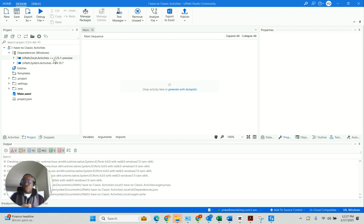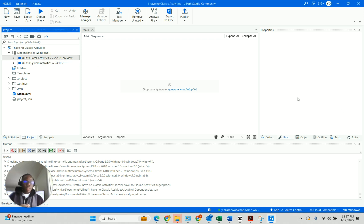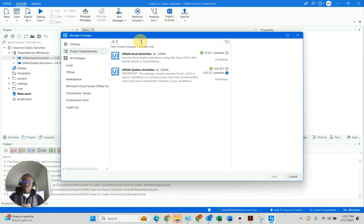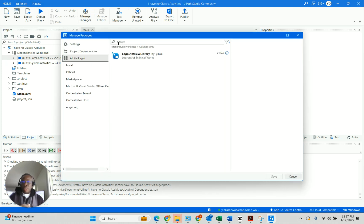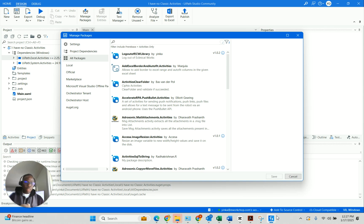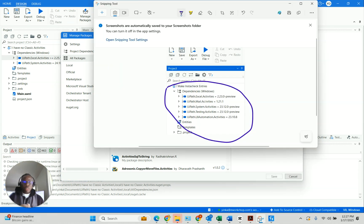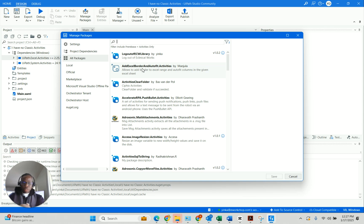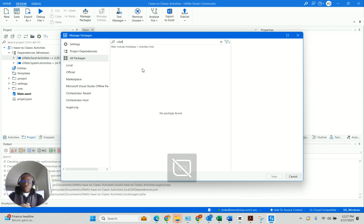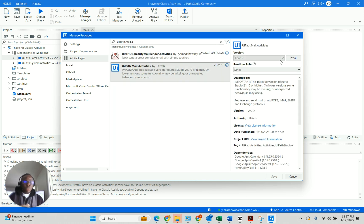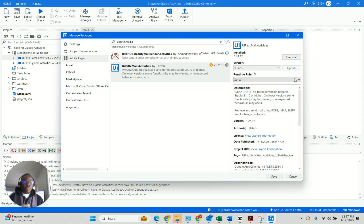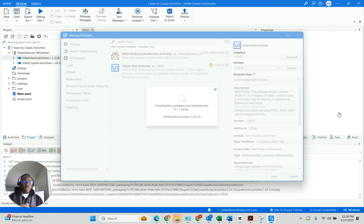As you can see when we're done with the first one, we have two activities here, not just system activities like when we started. So I'm going to go ahead and do the second one. Make sure you've clicked on 'all packages' — that's important. Then find mail.activities, so UiPath.mail.activities. Do the same thing: install, select the most applicable version, then save. It takes a while to update.